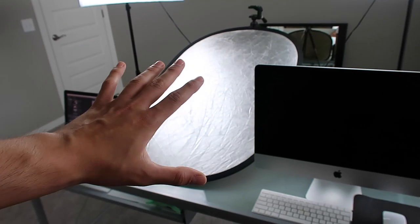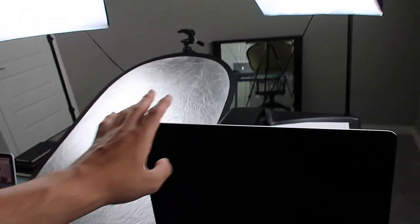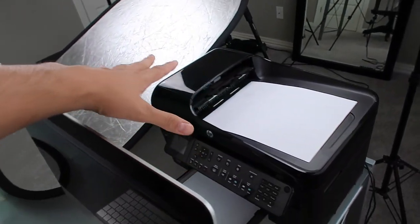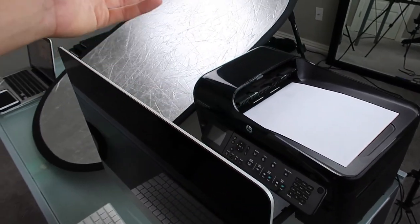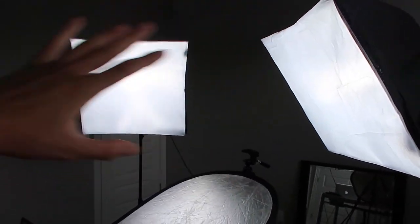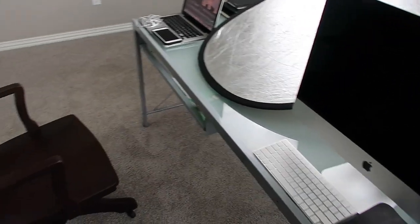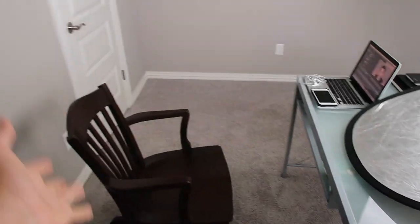So yeah this is pretty much the whole setup. I also have my printer back here in case I need to print anything off for shipments or things that I'm doing and yeah but this setup has worked great for me and the chair, I mean can we just talk about how good this chair is.